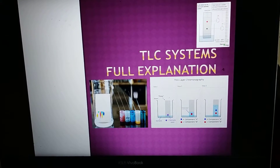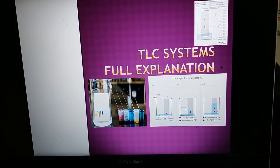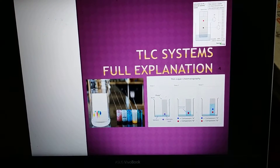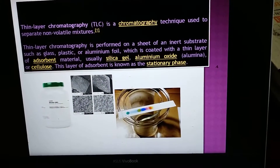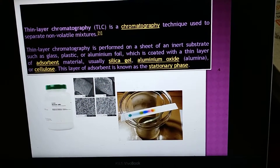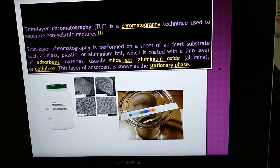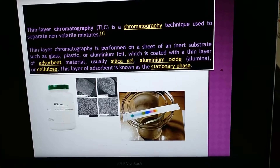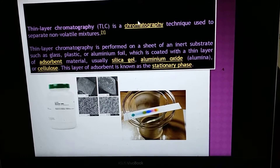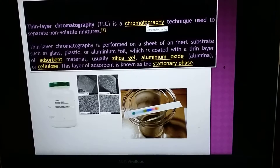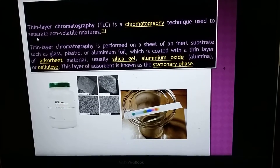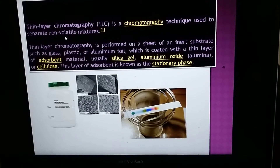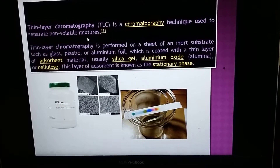Welcome to this channel. Today we will describe the TLC system in full. TLC is a type of chromatography technique used to separate non-volatile mixtures. In chromatography, the separation of compounds takes place — this technique is used to separate non-volatile mixtures.